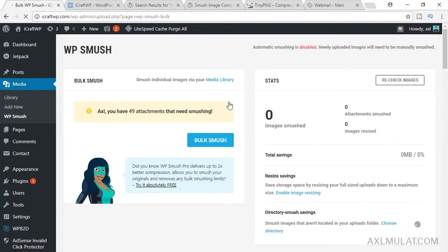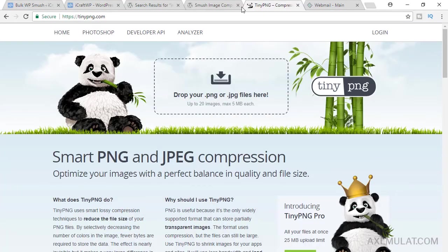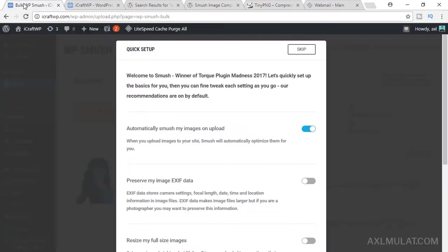By the way, if you don't have Photoshop, you can use the online tool. This site, tinypng.com. Just drag the image here and the image will be optimized, the file size on this website. Back.